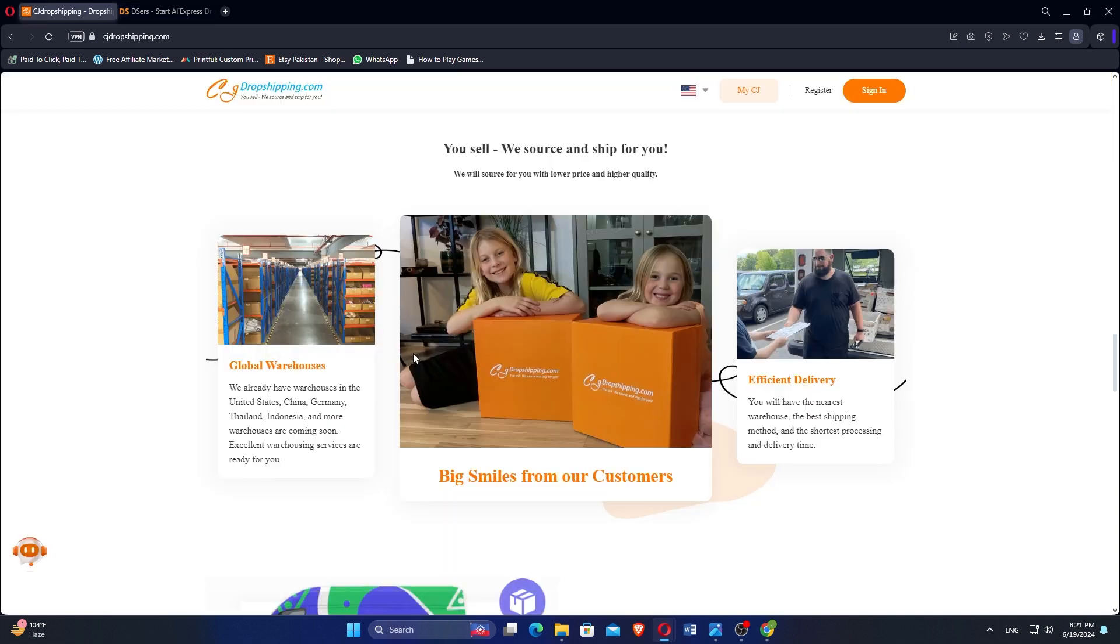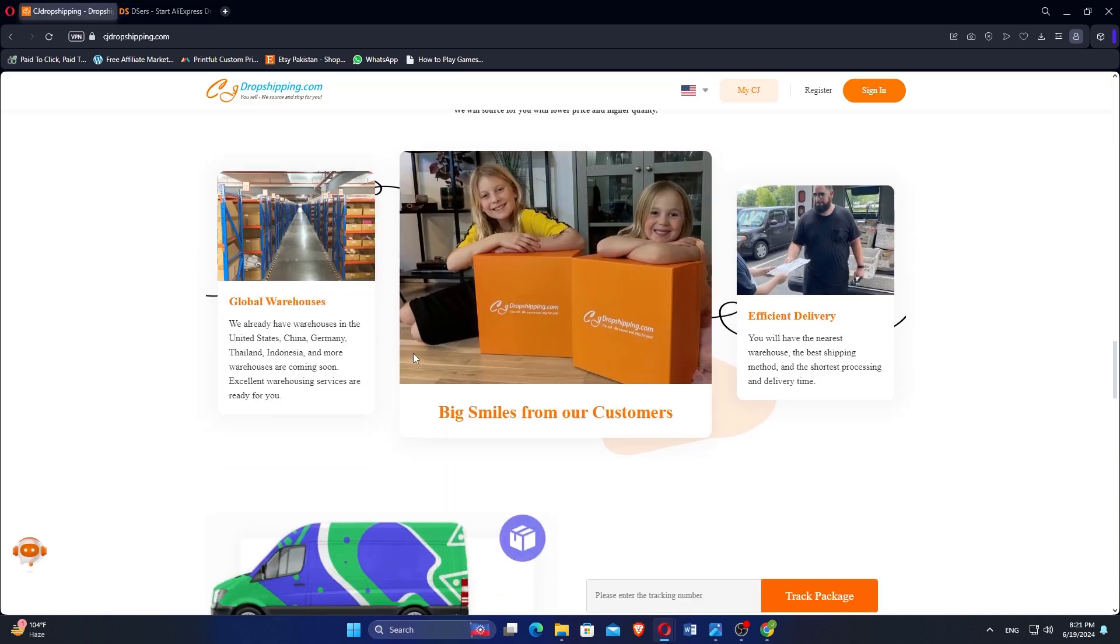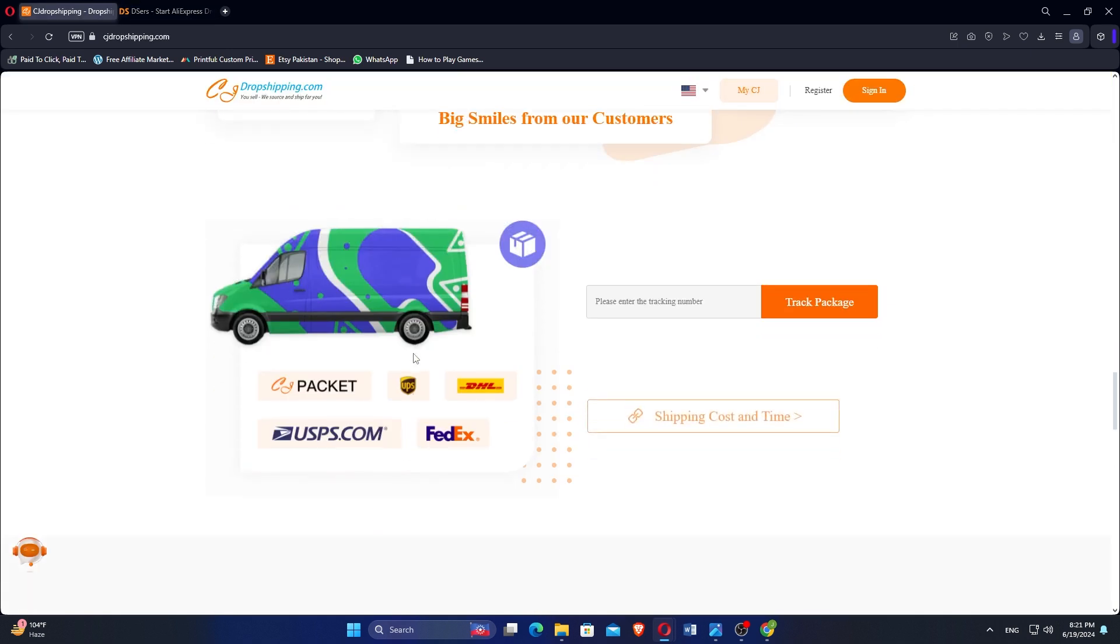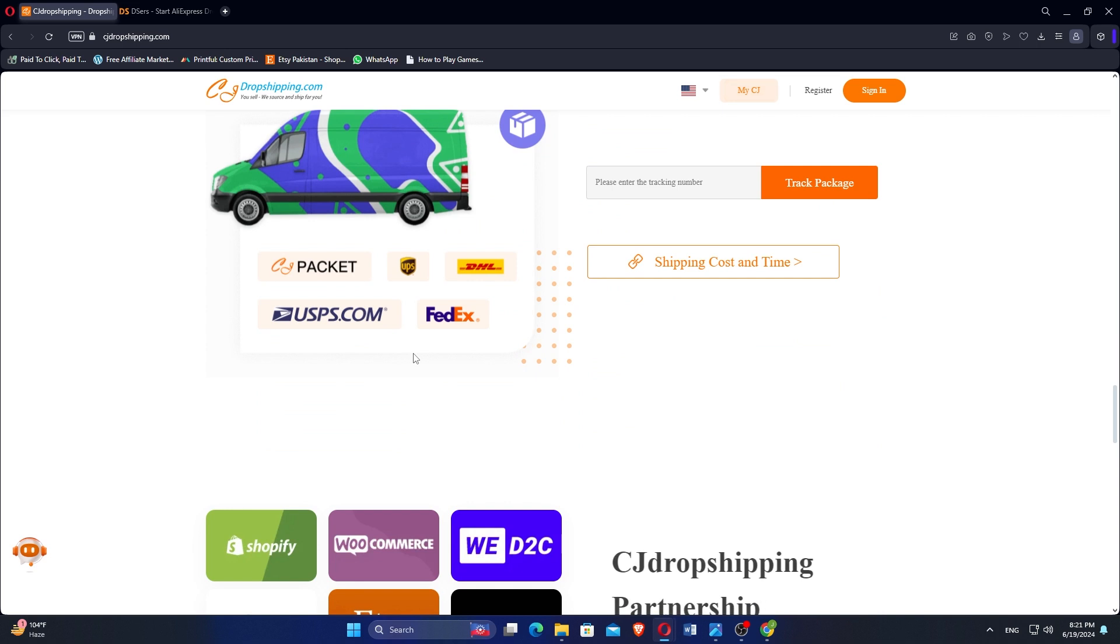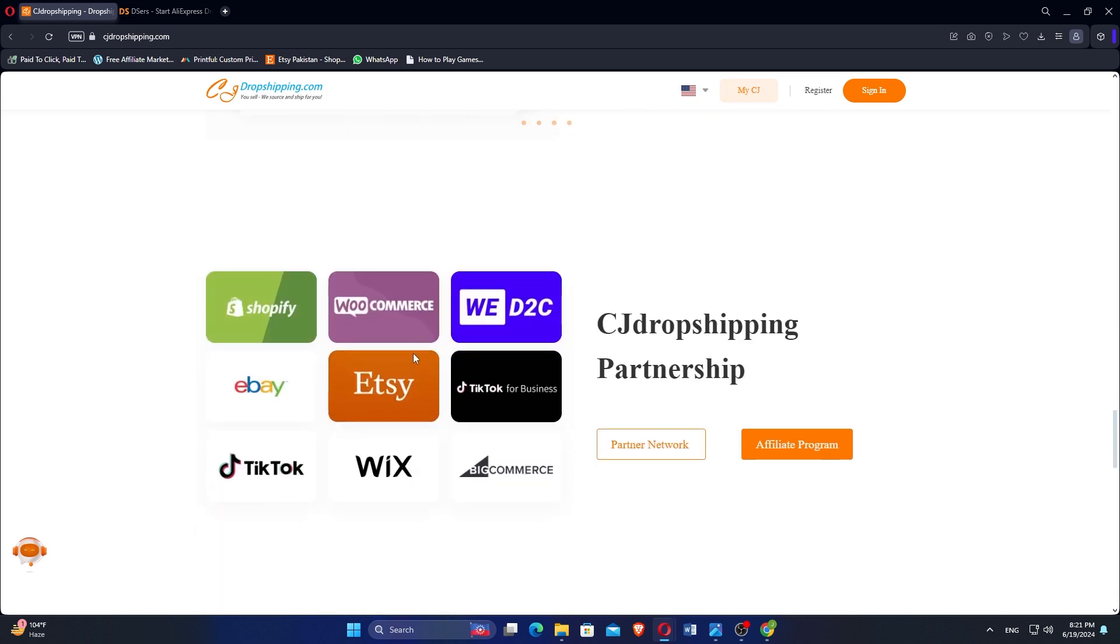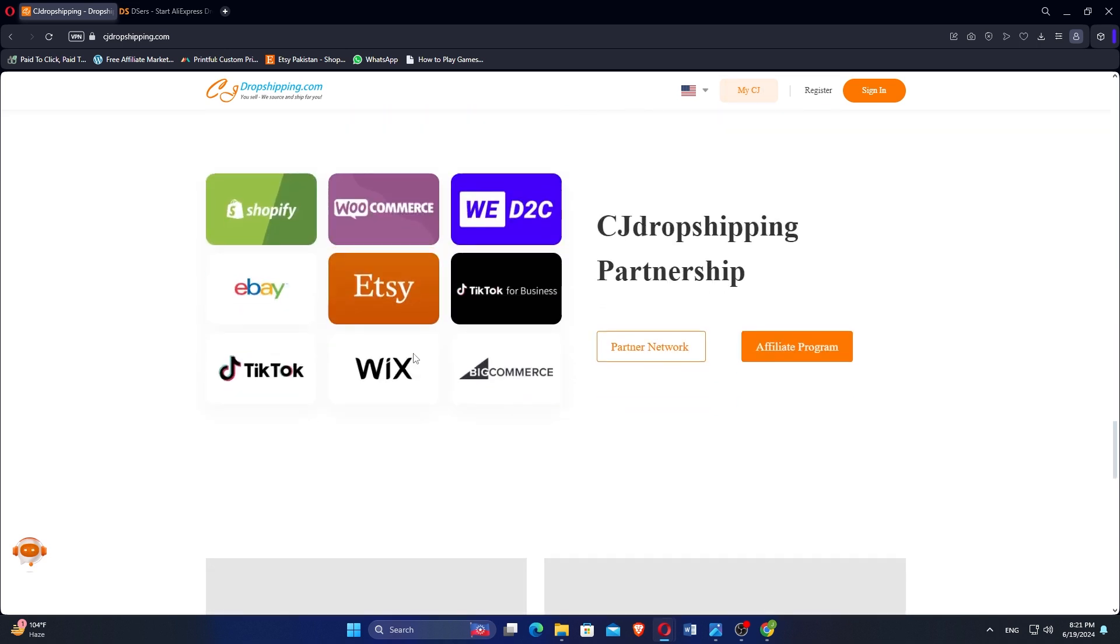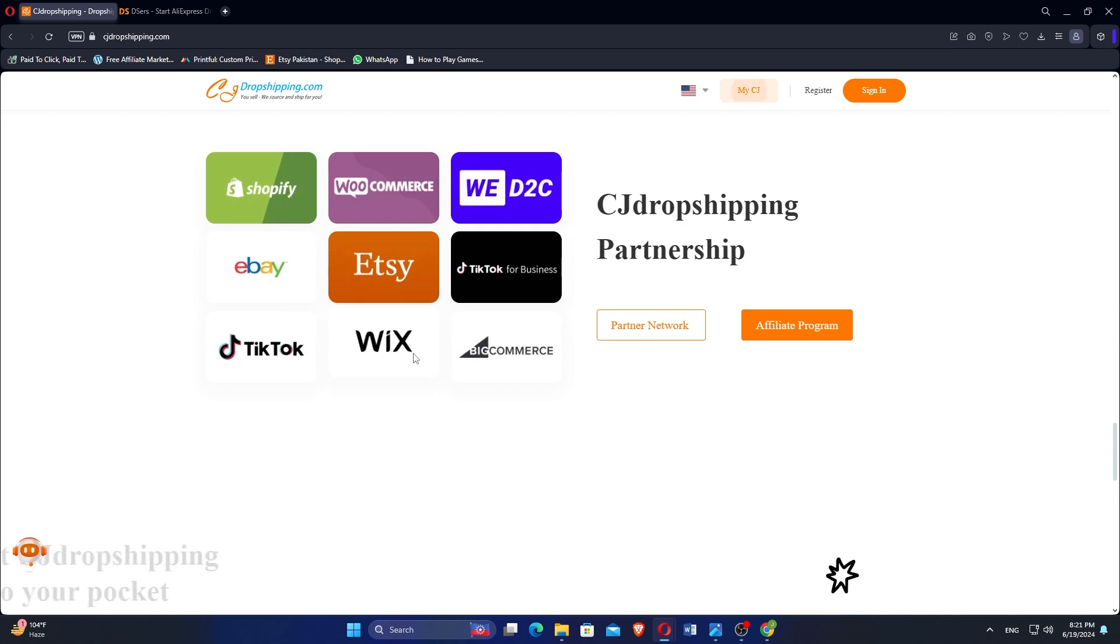CJdropshipping offers broader product diversity and supports multiple eCommerce platforms beyond AliExpress, making it suitable for sellers seeking diversified sourcing and branding options.